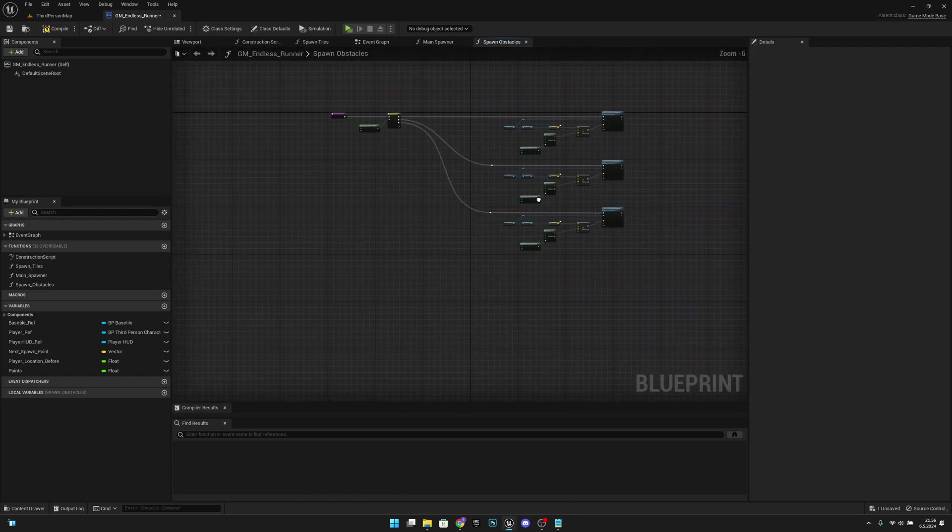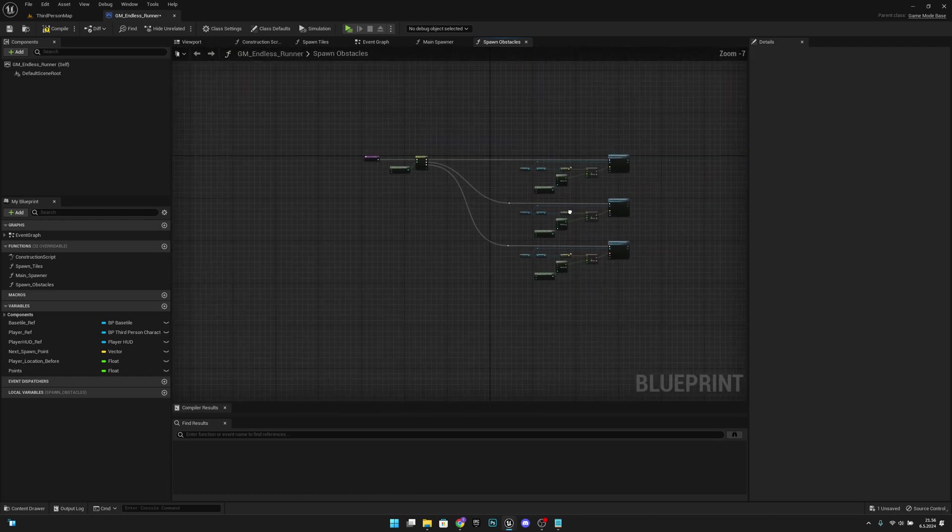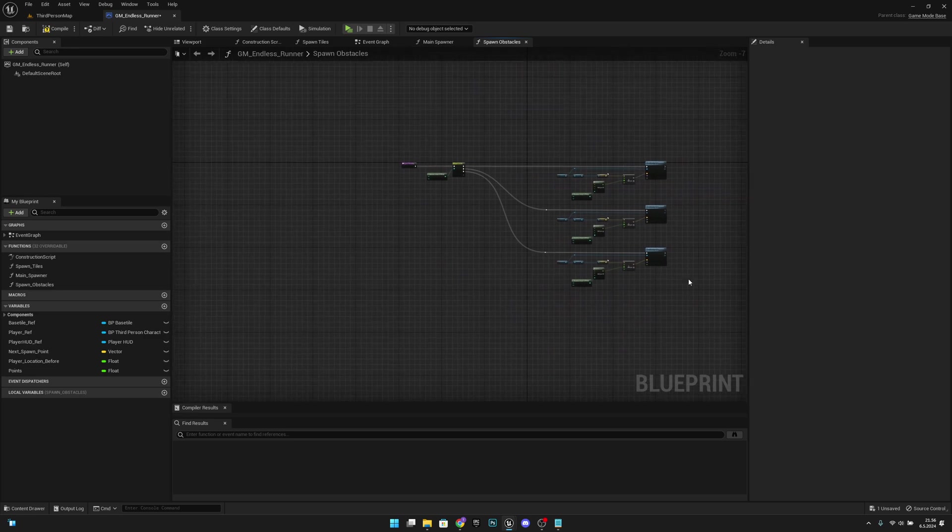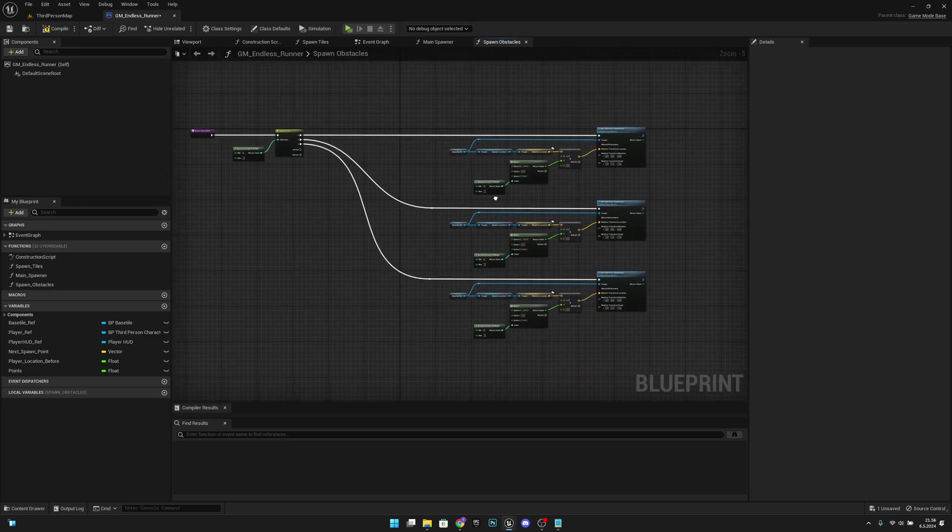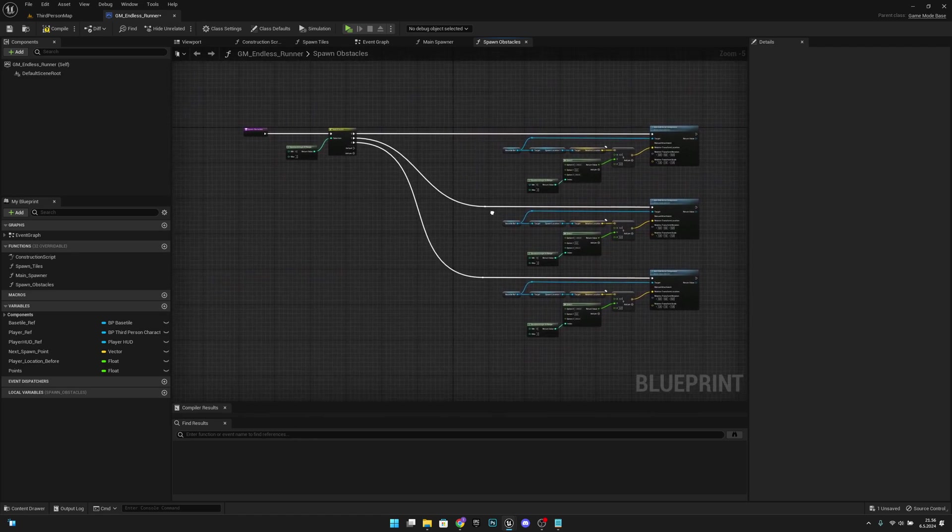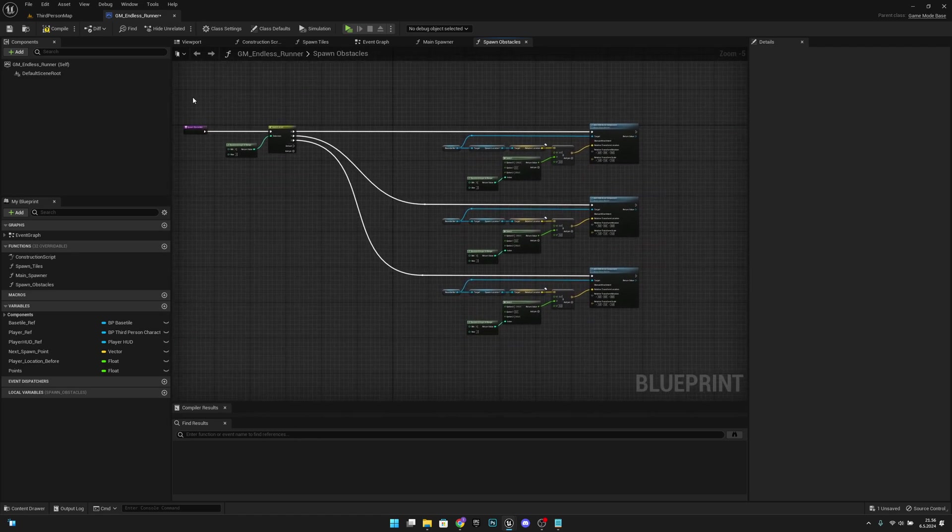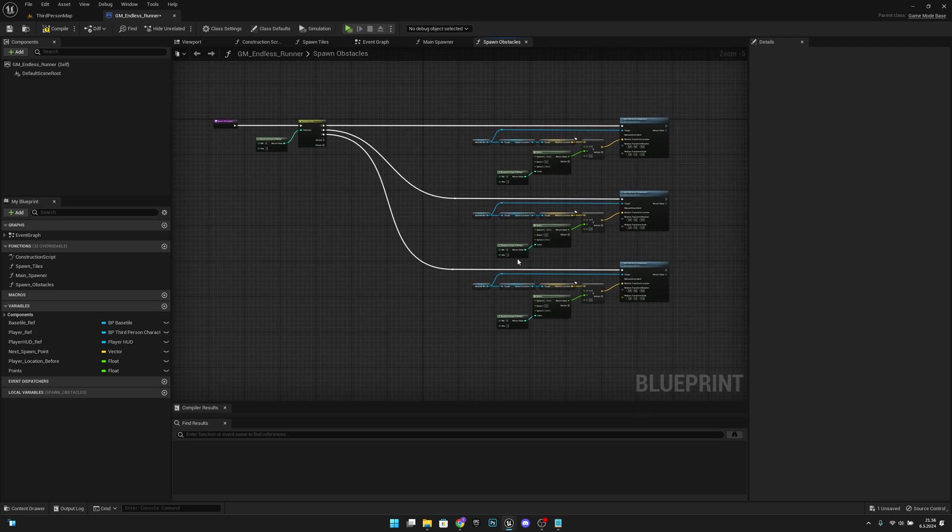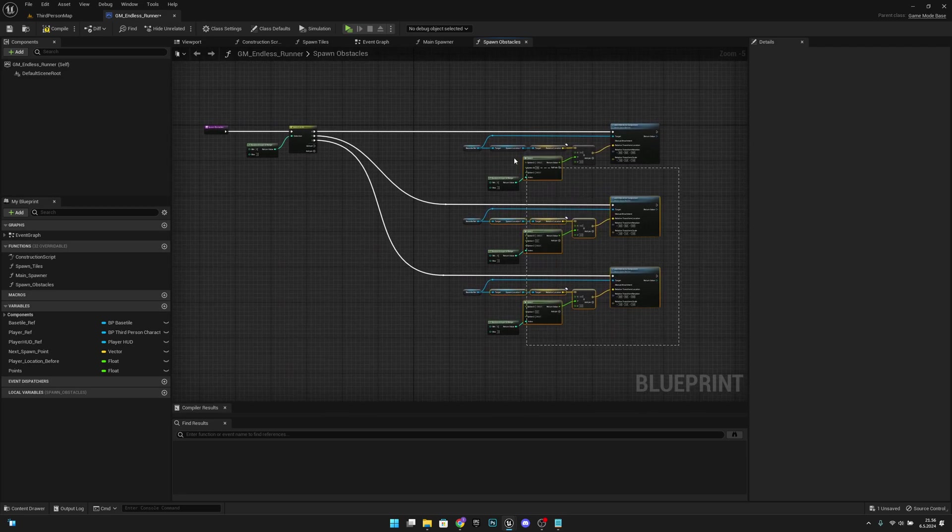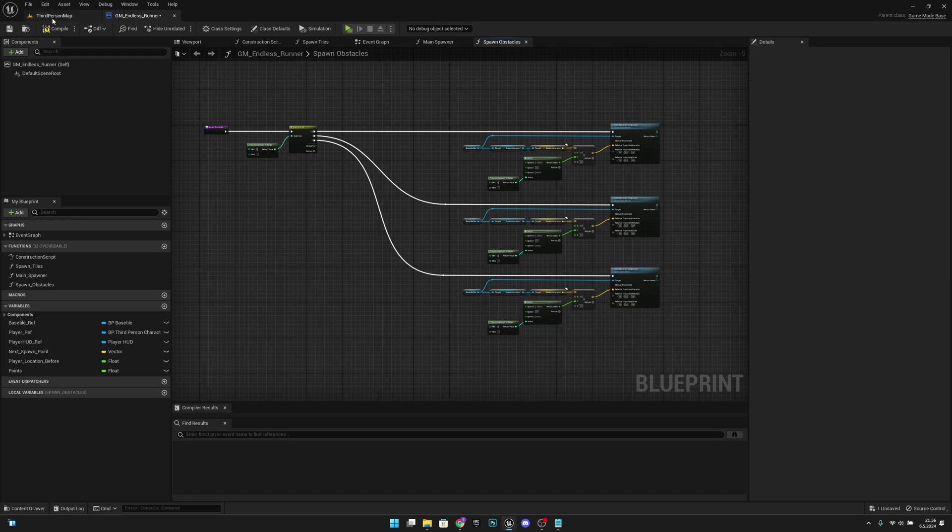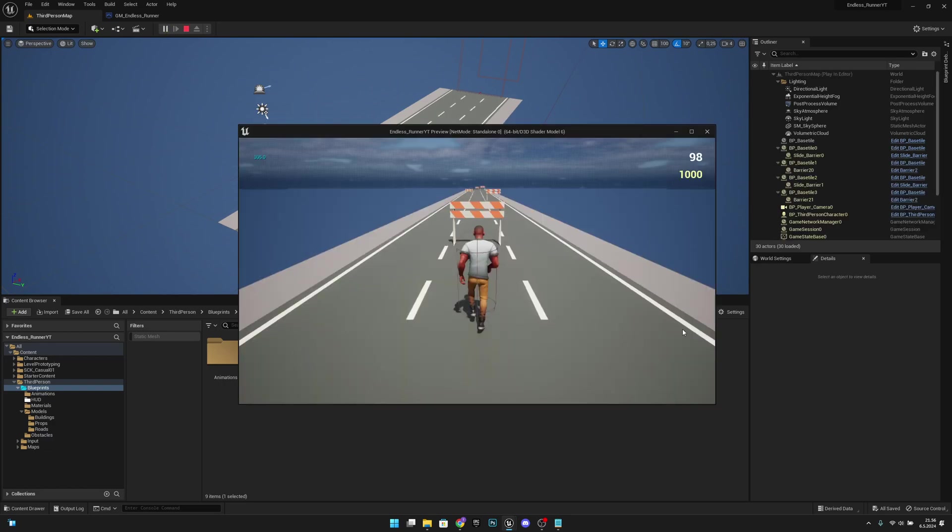Okay, and later on we will make this much more advanced. We will actually change the way how this works completely when we add some more advanced stuff and we want to add some logic to it. But for now this will work. So now if we press compile and save and we play, we should see different kinds of actors here on the map.